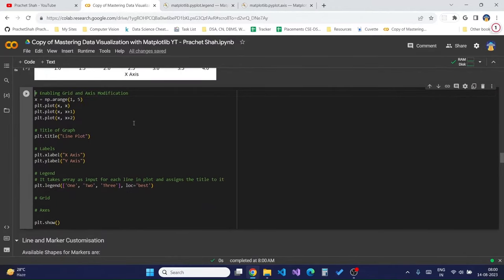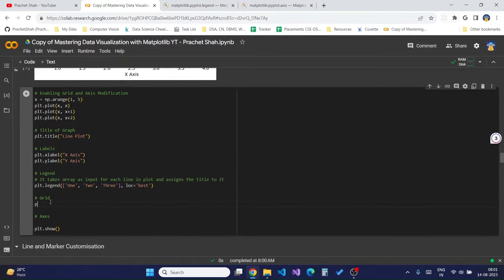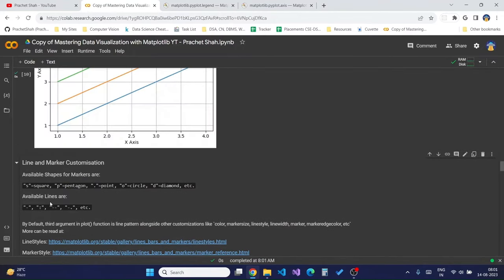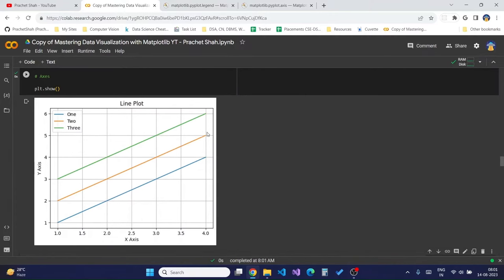Now moving on to grid and axis modification. What is a grid? Grid lines are the horizontal and vertical lines used to distinguish our graph and make it more readable. To show the grid on our graph, all we need to do is add `plt.grid(True)`. By default the value of `plt.grid` is False in Matplotlib, so adding `True` displays horizontal and vertical lines on our graph, making it much easier to visualize complex graphs.